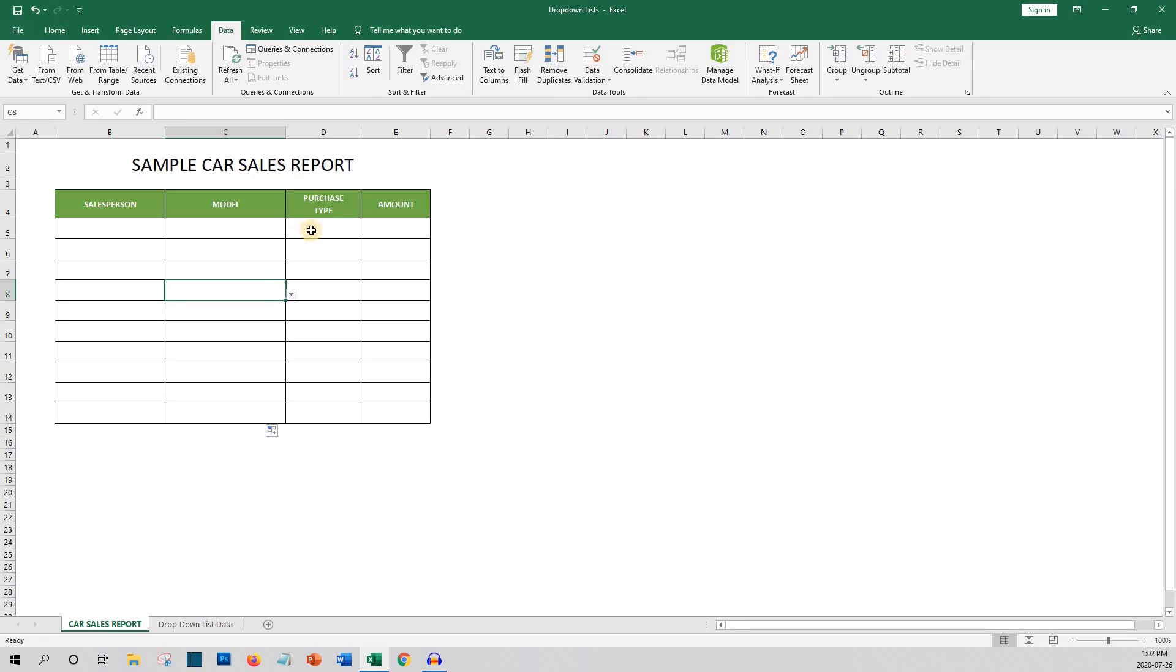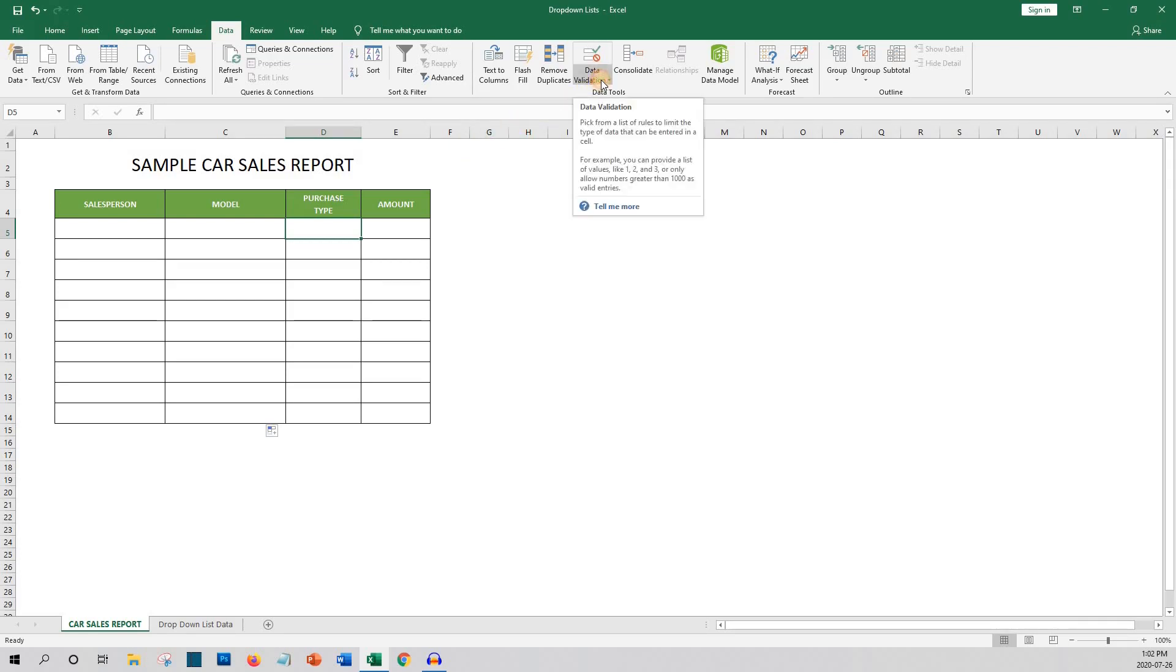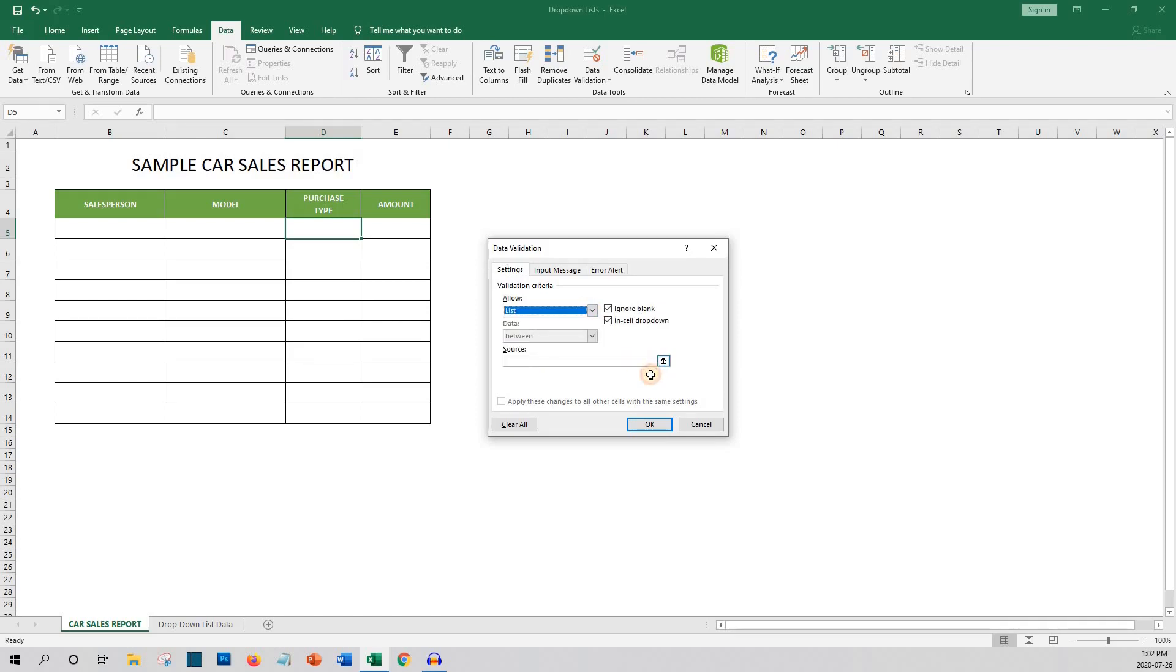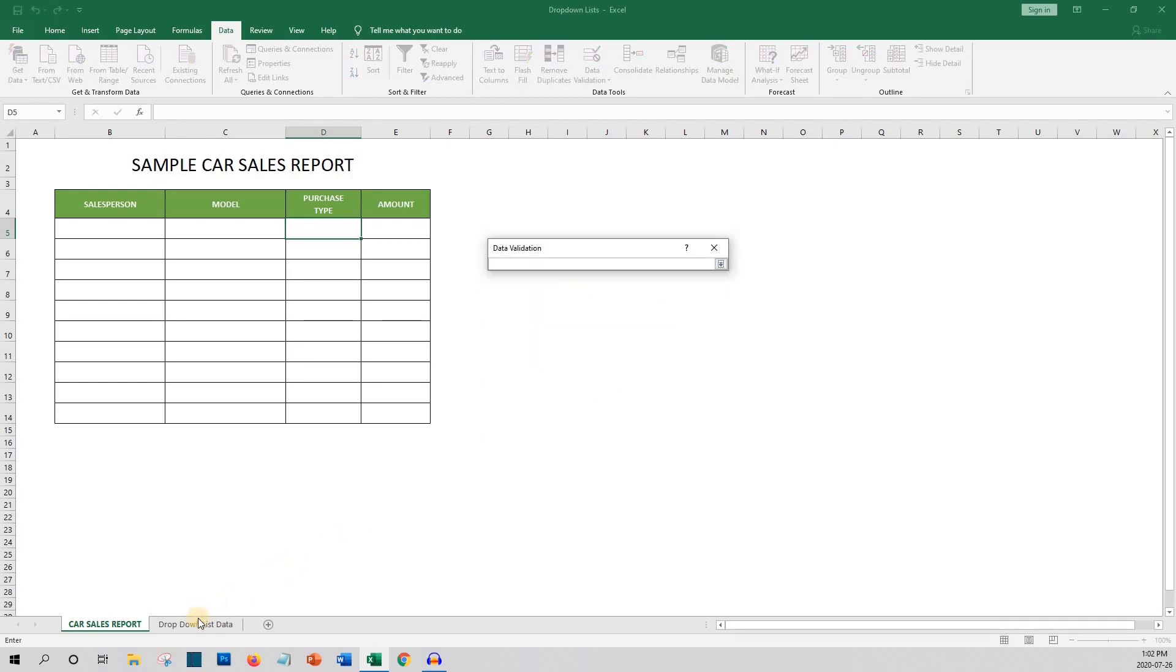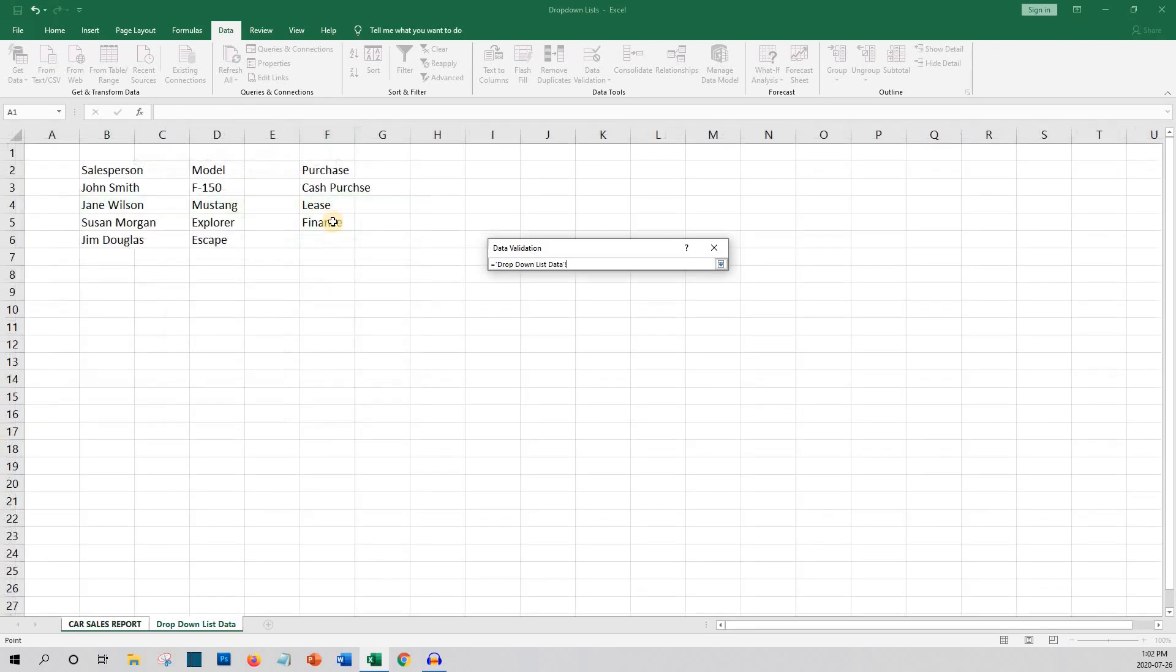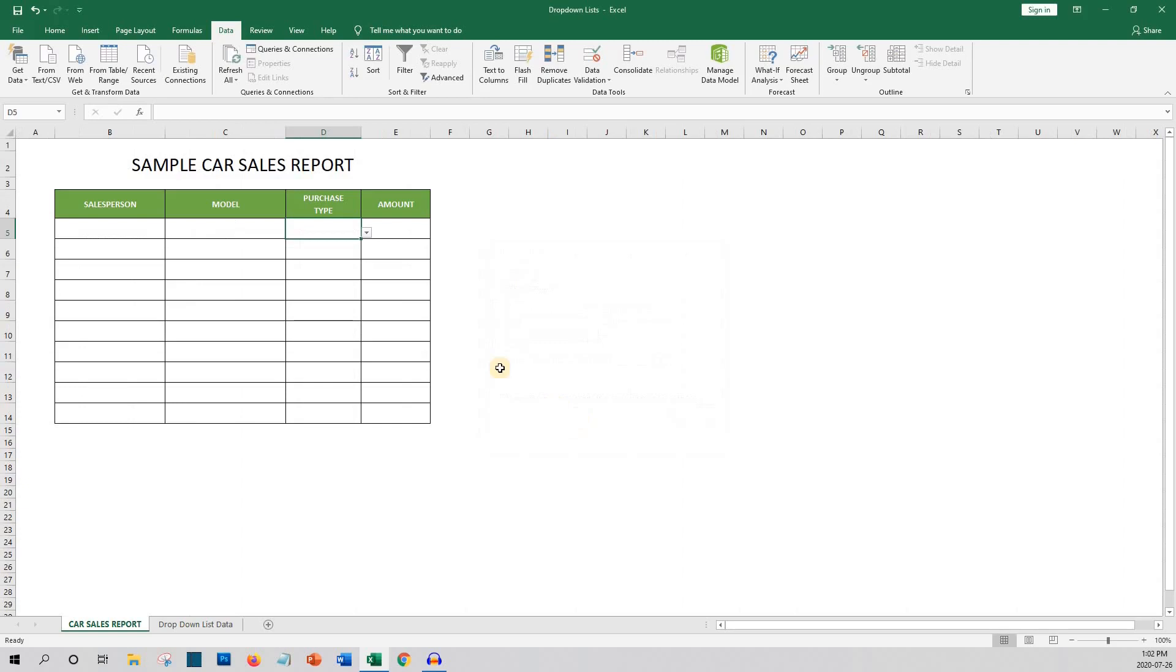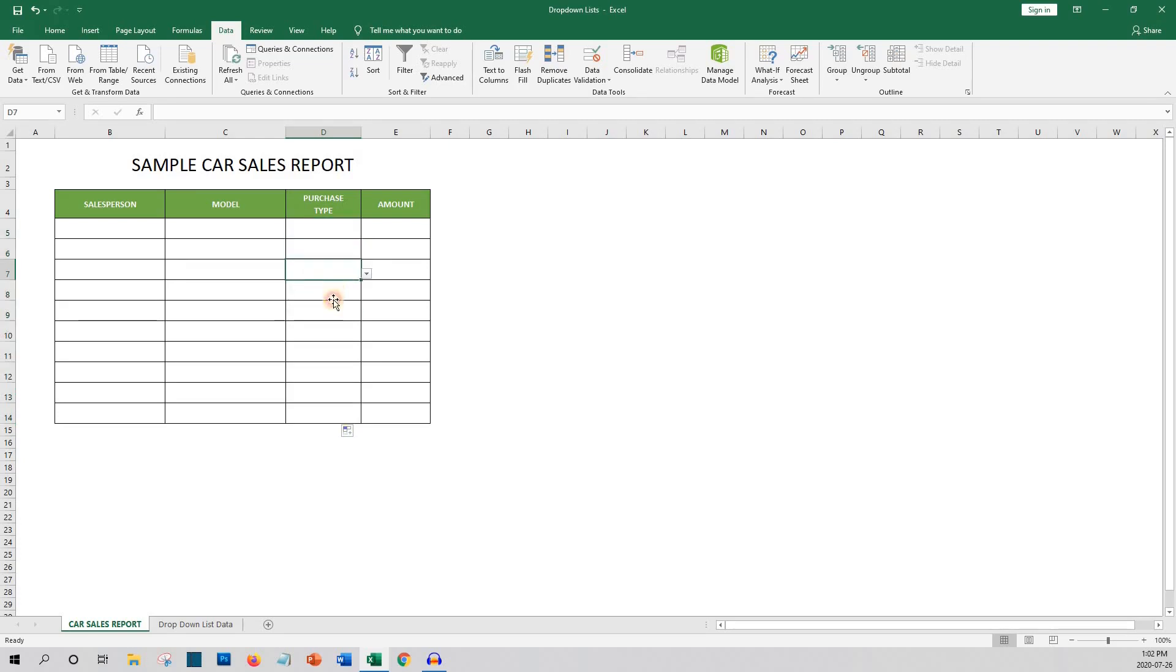And finally we'll do it one more time for purchase type. Select data validation. Then data validation. Then under allow choose list. Click on the source and go to the drop-down list data tab where you will highlight the purchase types and click enter and then okay. You'll then copy this to the remaining rows in the column. As you can see the drop-downs are now in all rows in the purchase type column.